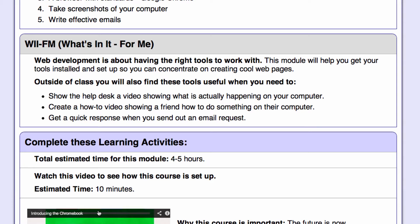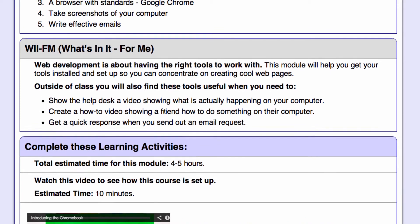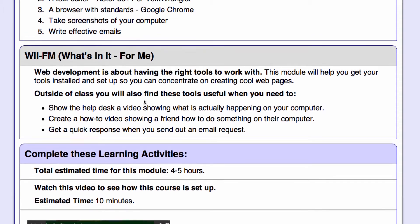Cognitive scientists have found that we learn better and retain information when we have something to hook onto — when we know why it's important to us. So if your brain knows why something is important, it'll be much easier to learn and you'll remember it longer. Every module tells you why this is important to you as a person.